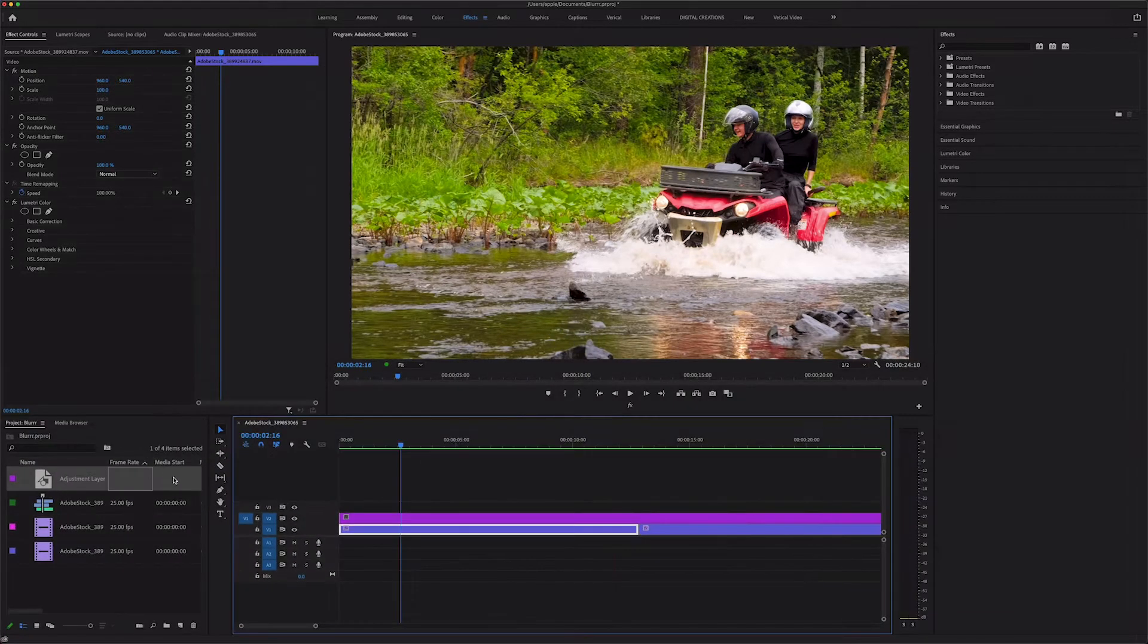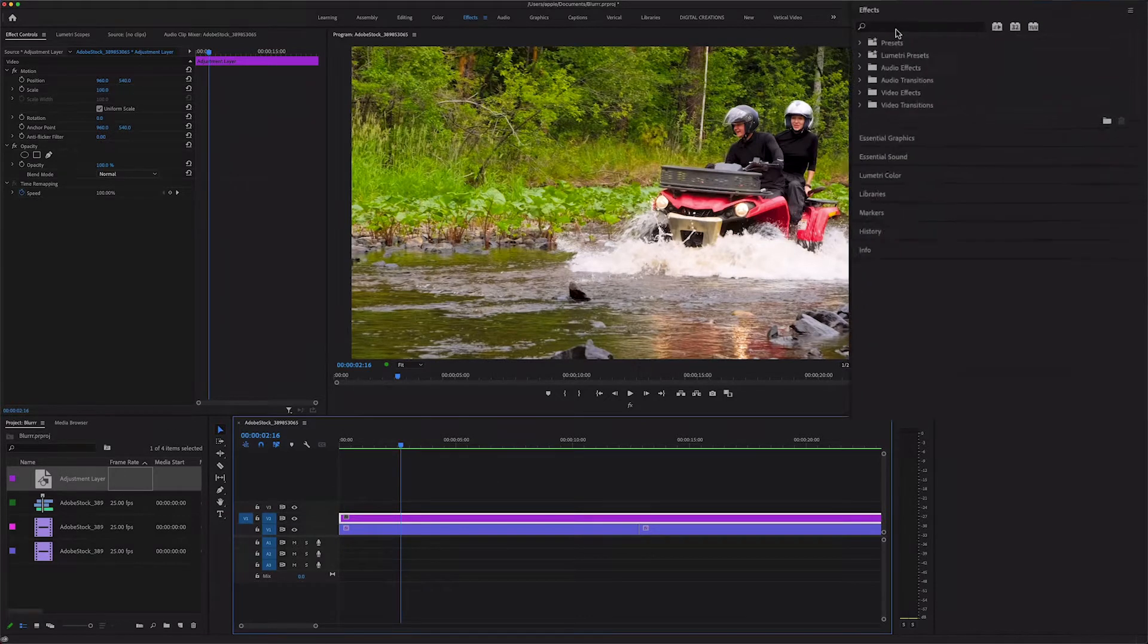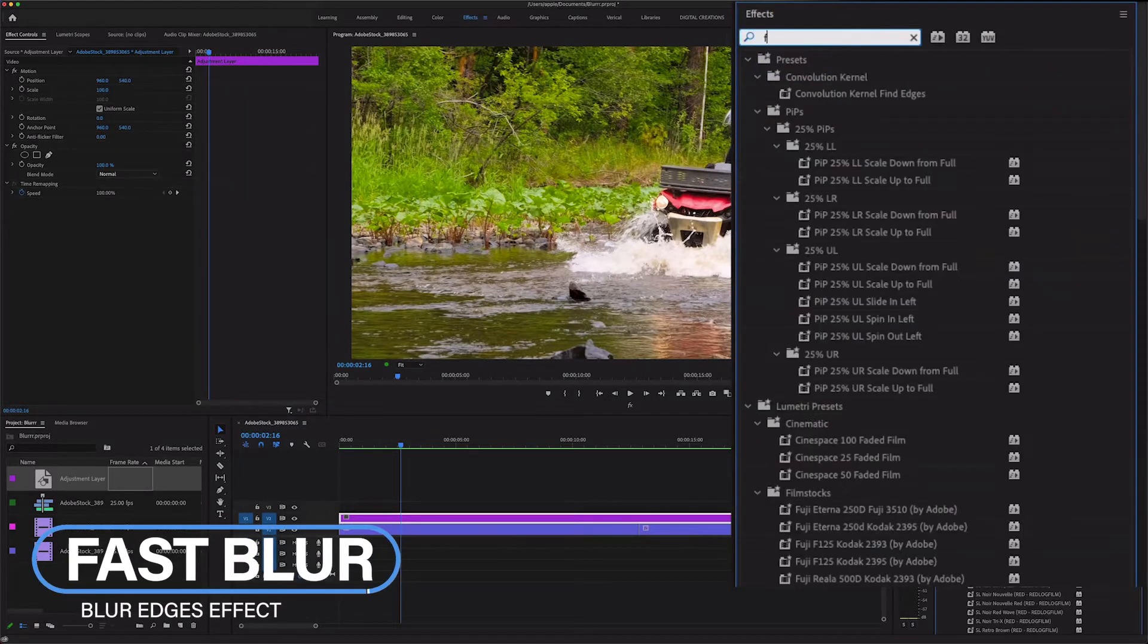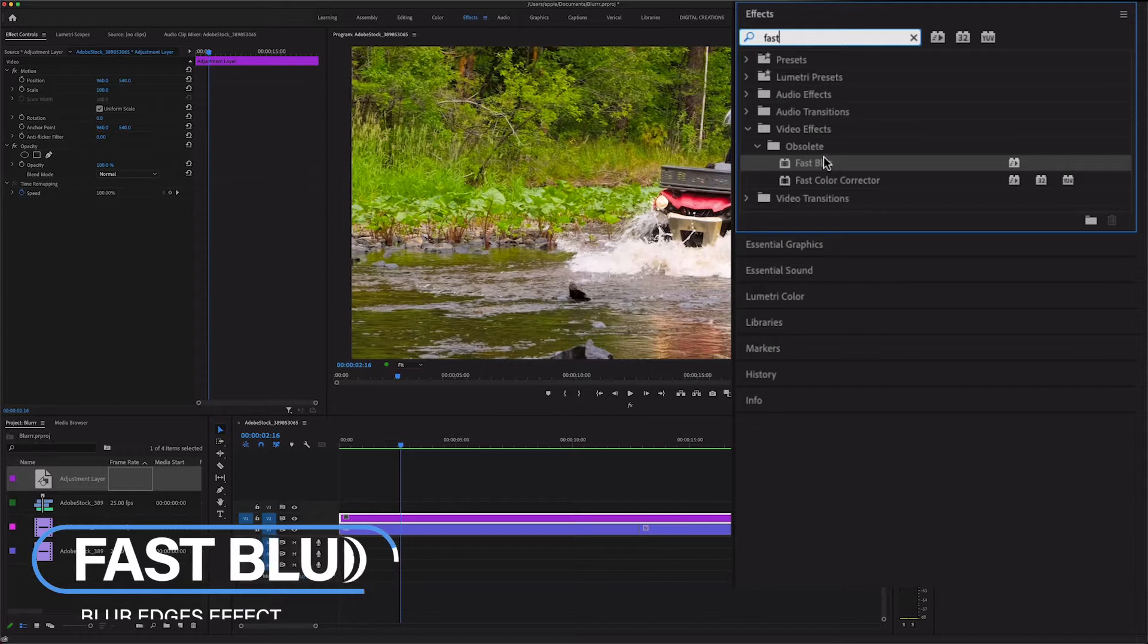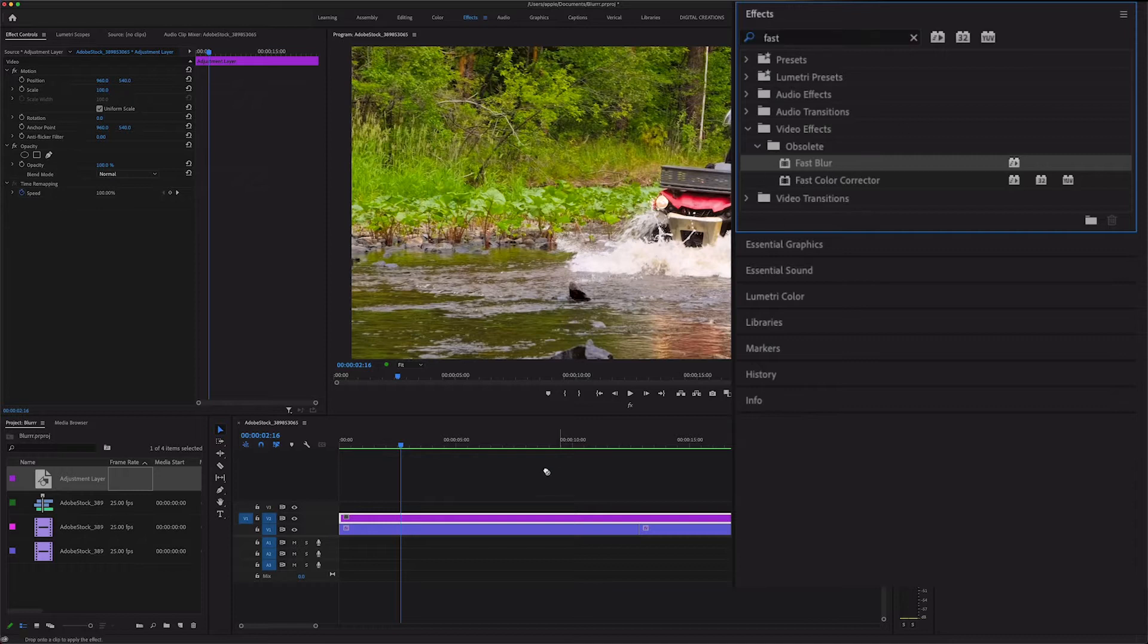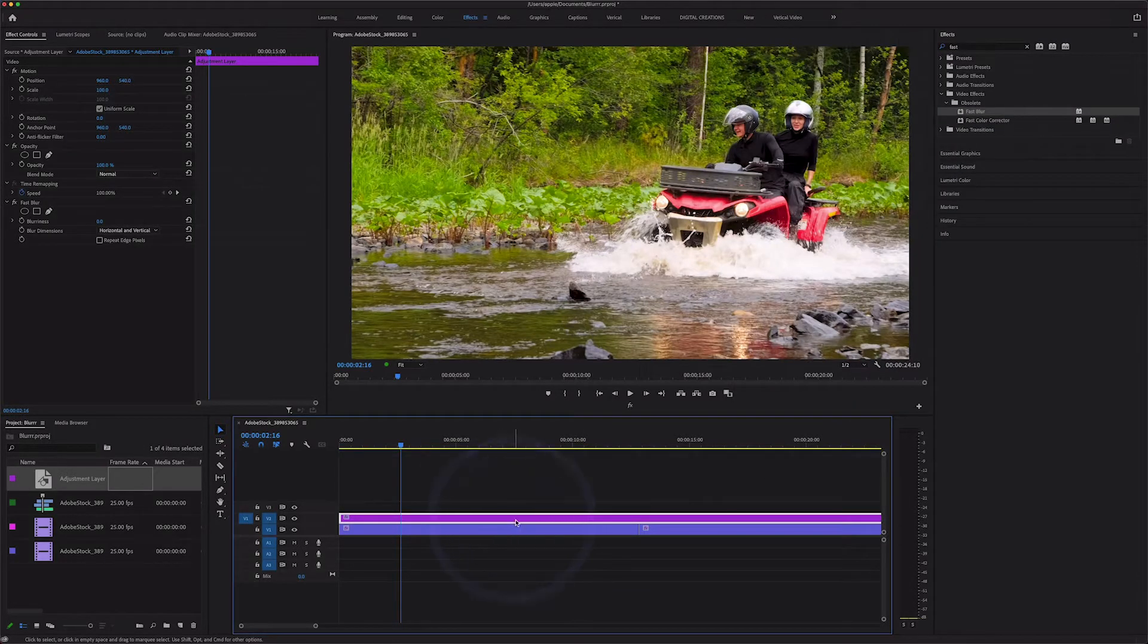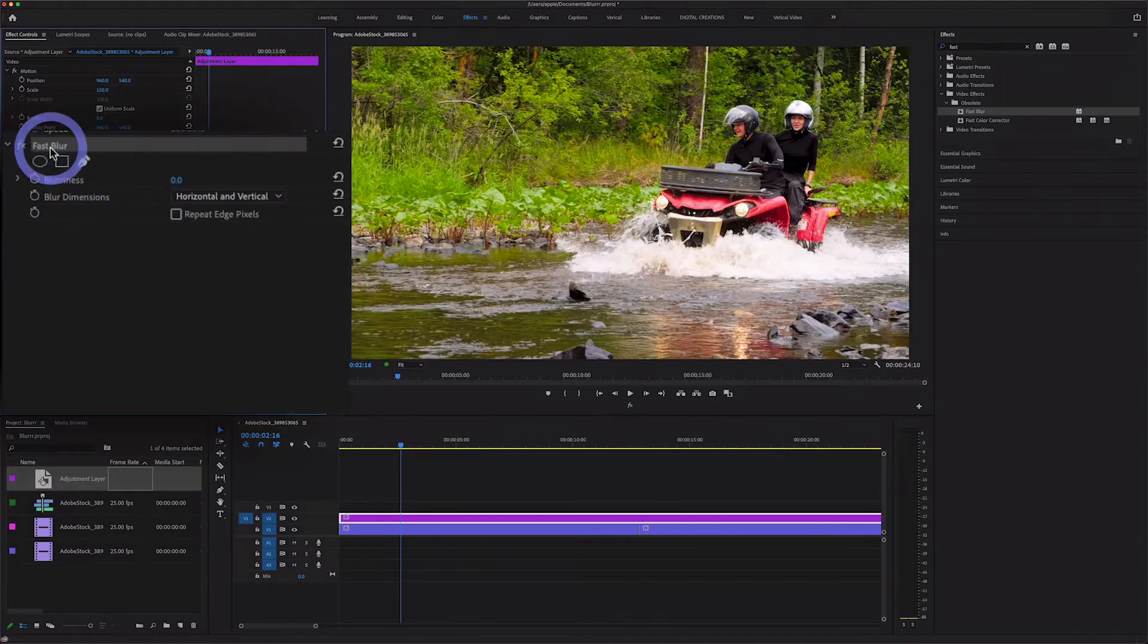Select your adjustment layer and go to effects and search fast blur. Here you will find it in the video effects. So drag and drop this fast blur effect over to your adjustment layer. Select your adjustment layer and go to effect controls and here you will find a fast blur video effect.